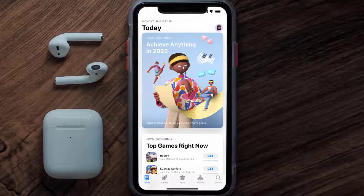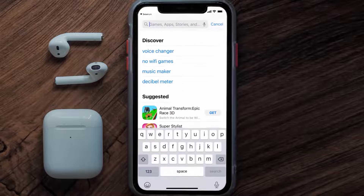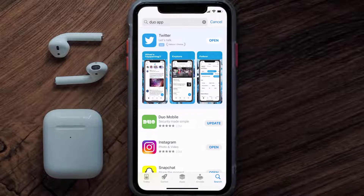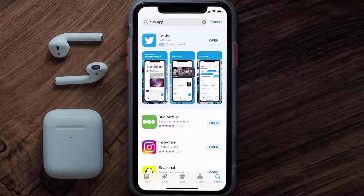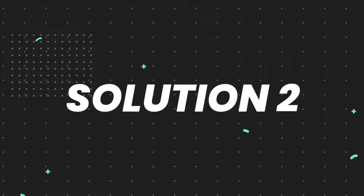Open up the App Store on your device and then tap on the search icon in the bottom right corner. Then search for the Duo Mobile app, and if you see the update button right next to the app name, simply tap on it to make sure you're running the latest version.